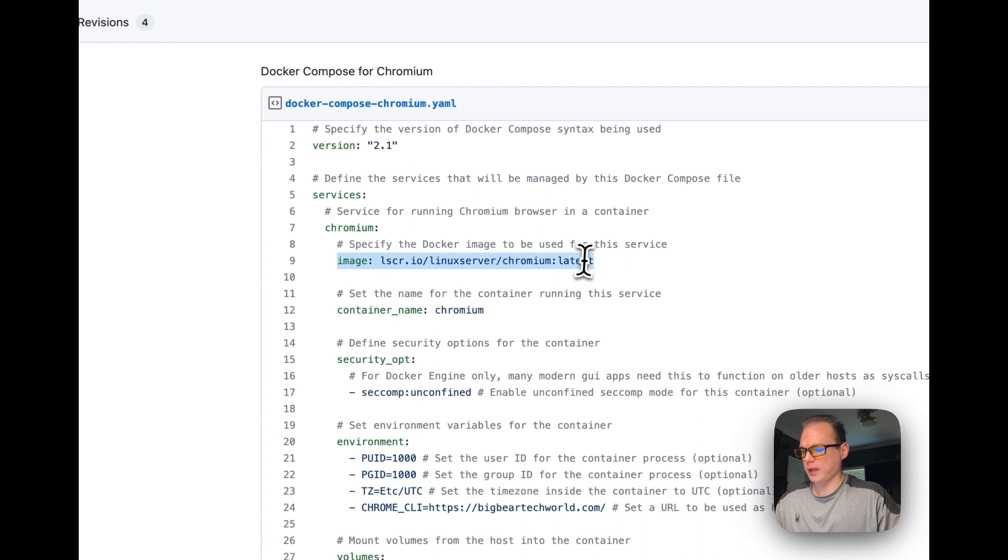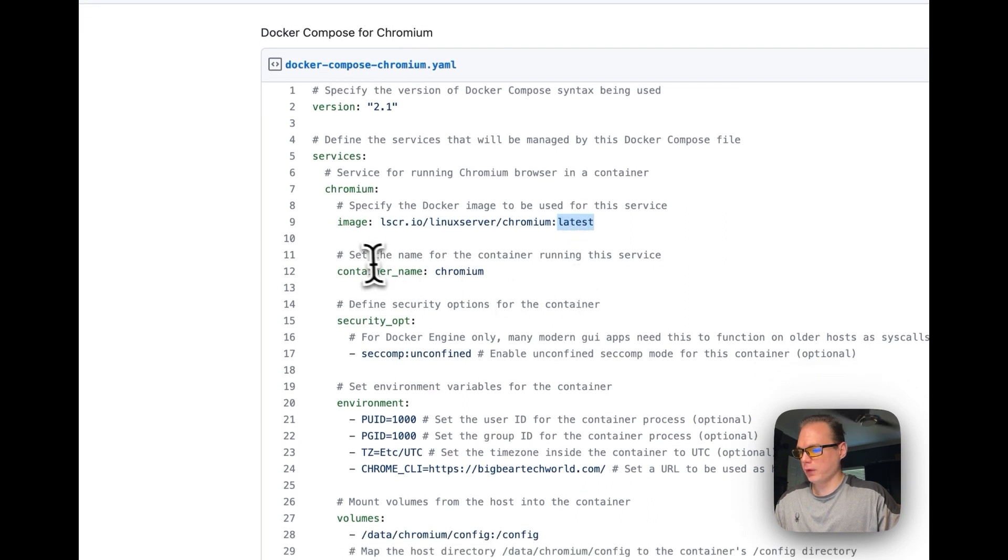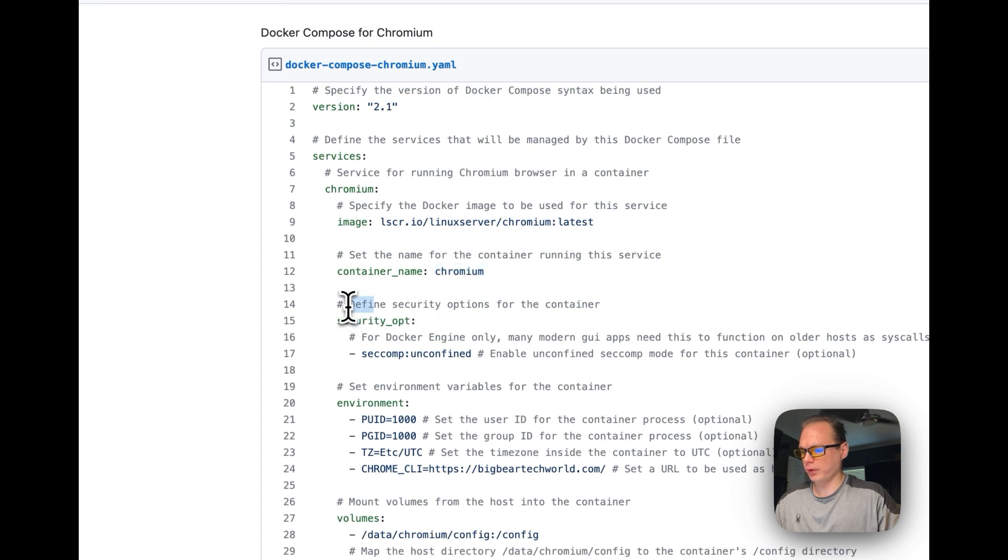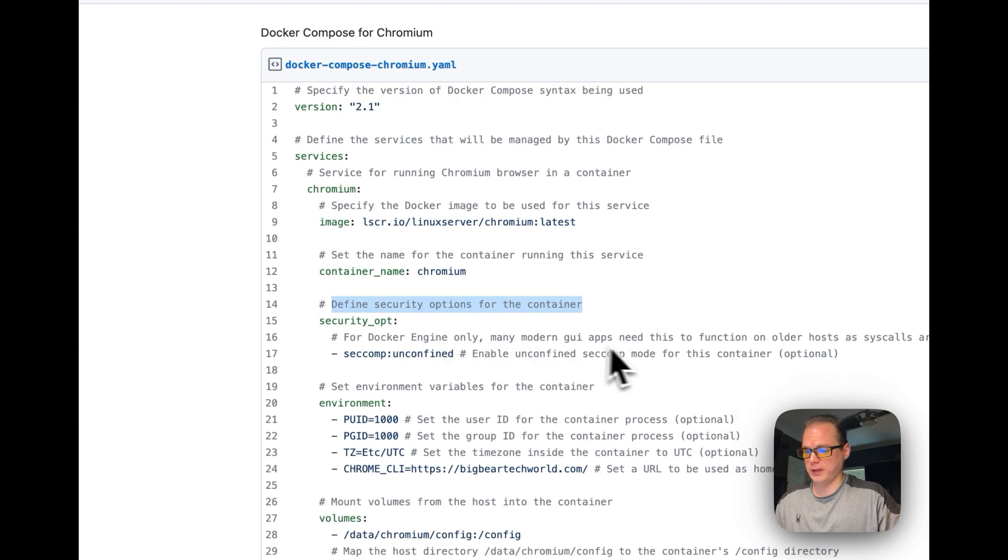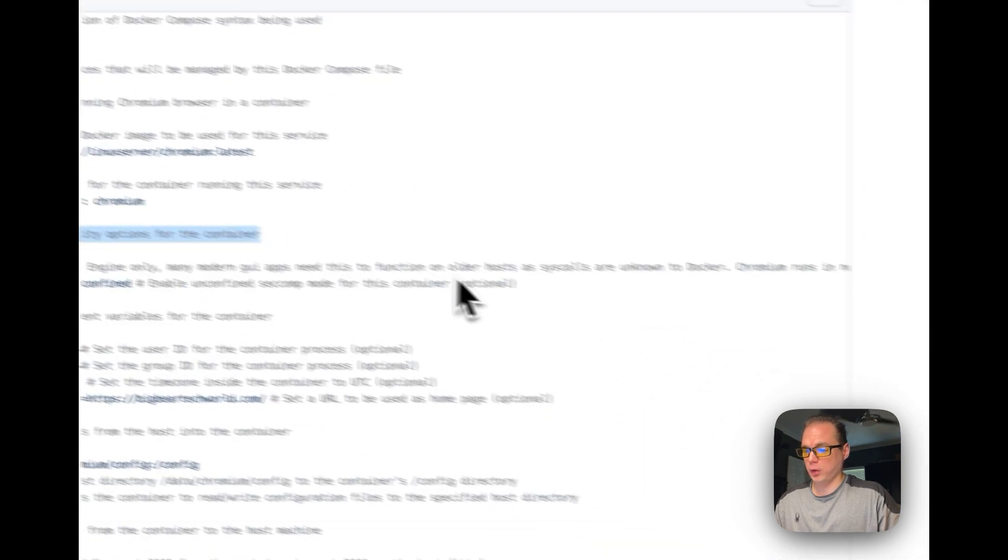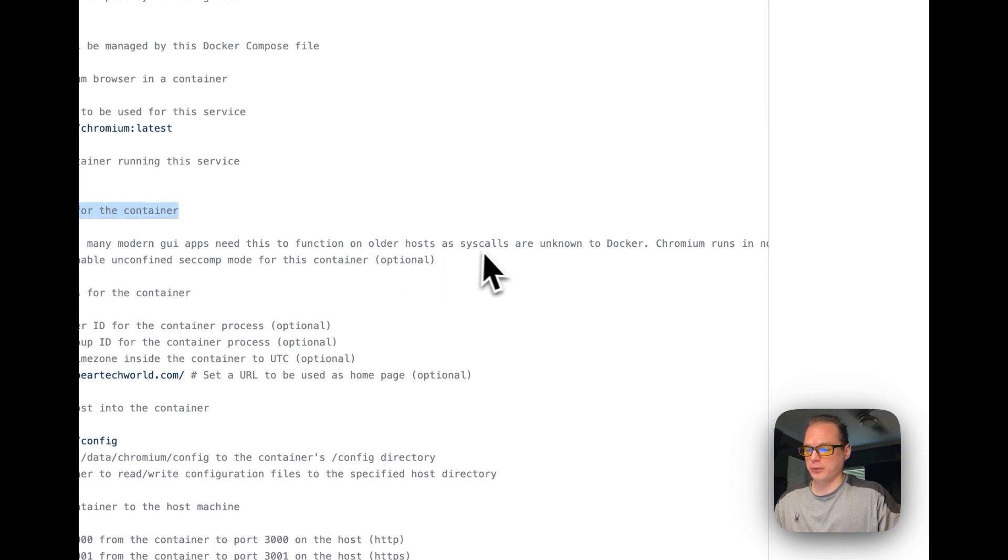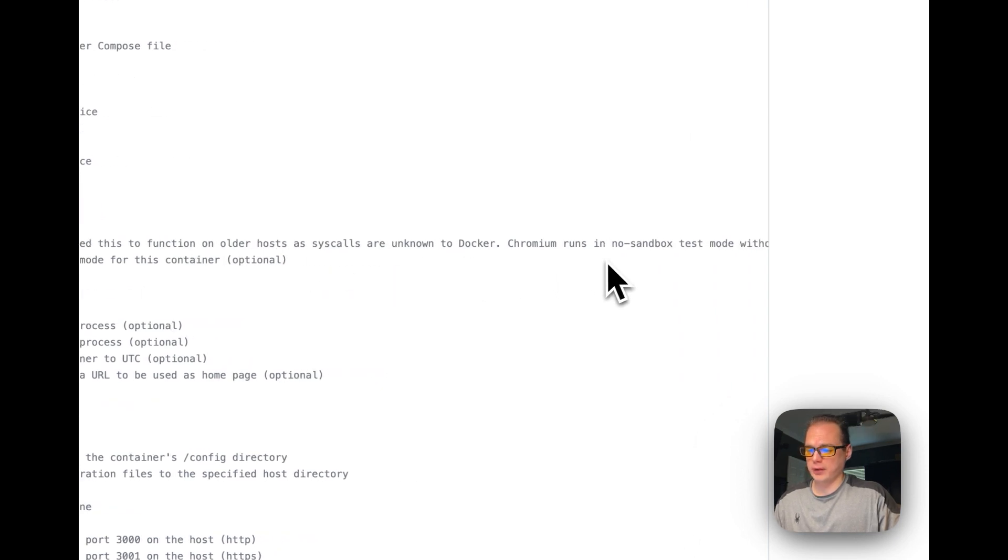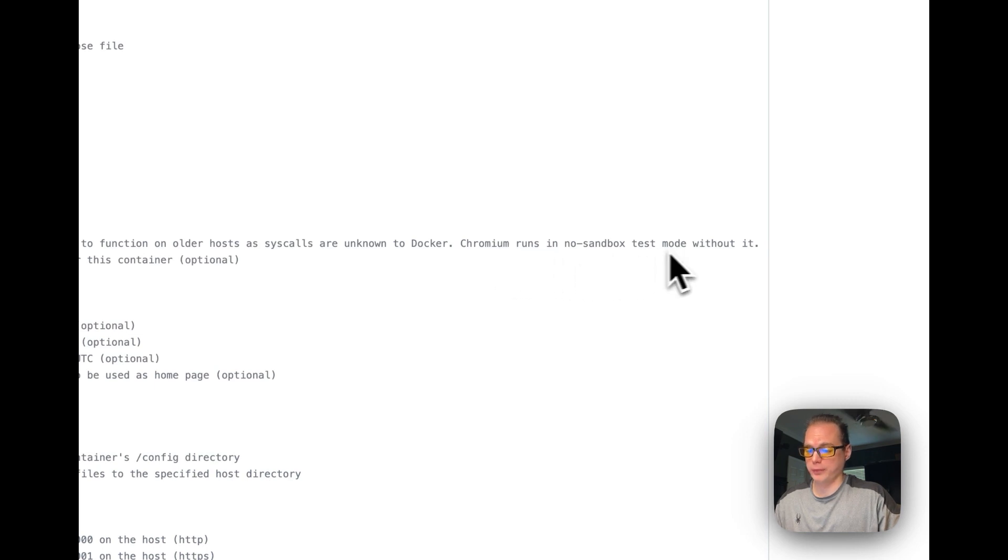We're going to define a service of Chromium. We're going to specify the image, so we're using Linux server, then Chromium, then the latest tag. We'll set the name of the container running the service to Chromium. We're going to define security options for the container. This is for older Docker engines and system calls unknown to Docker. If this option is not set, it runs in no sandbox test mode.